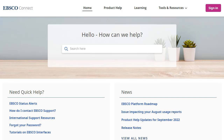EBSCO Connect is our customer community site, providing access to product documentation, promotional and training materials, as well as customer support case management and forums to facilitate peer-to-peer information sharing.